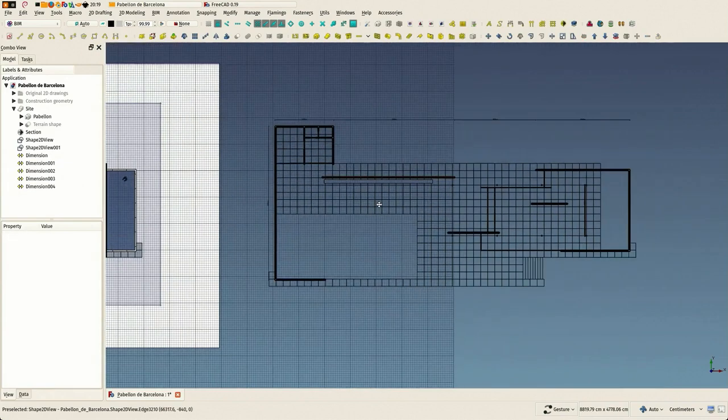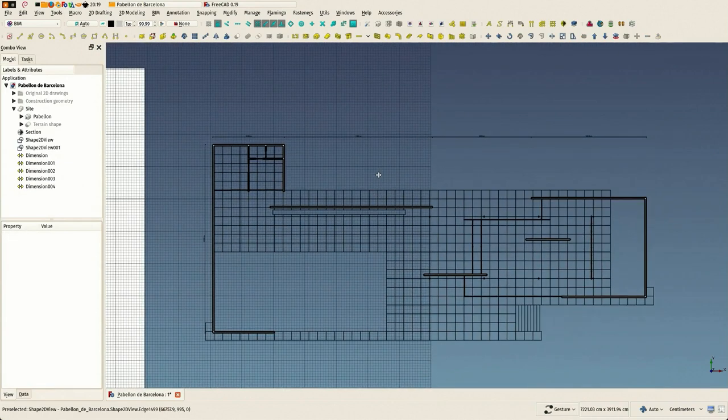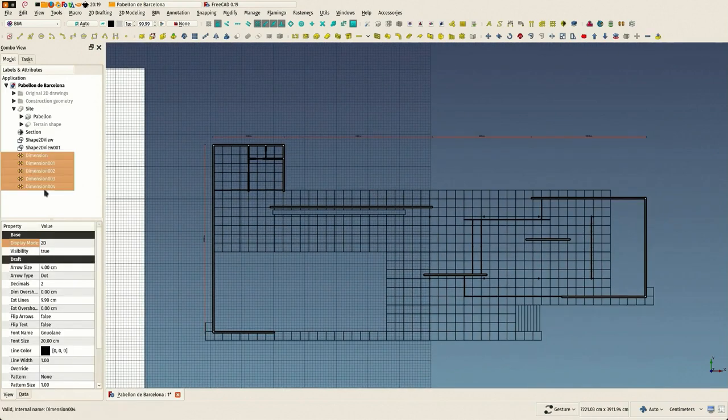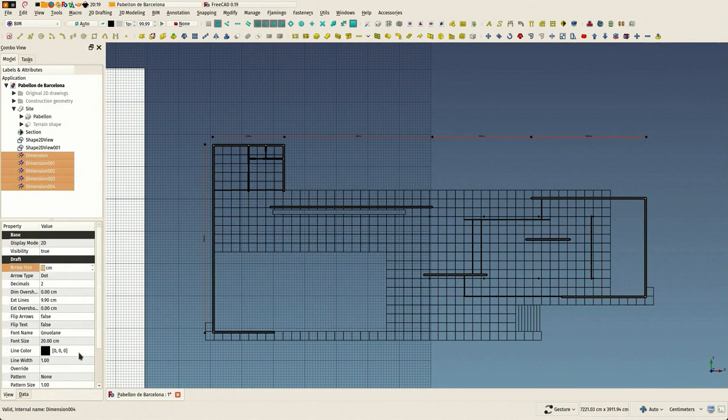Okay, these dimensions are pretty much configurable. See the arrow size is configurable, the text size.